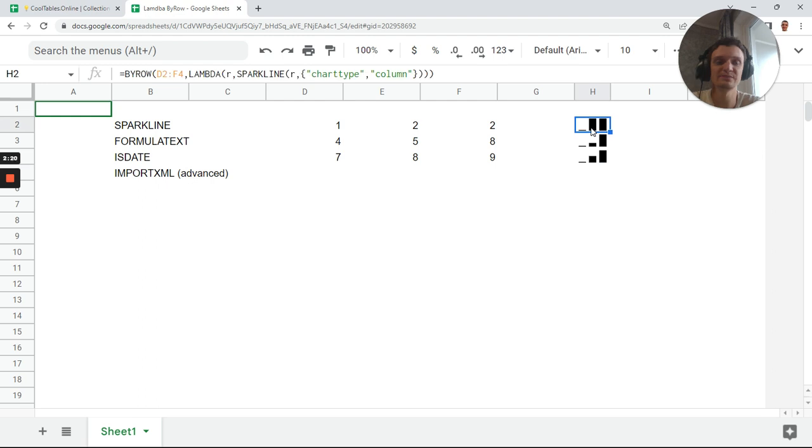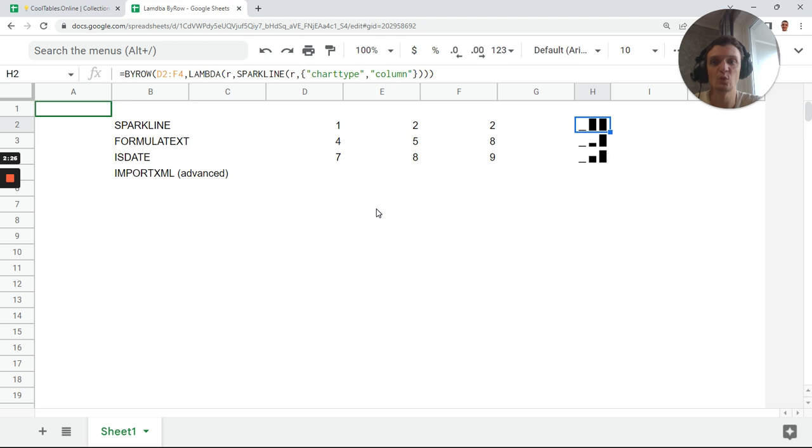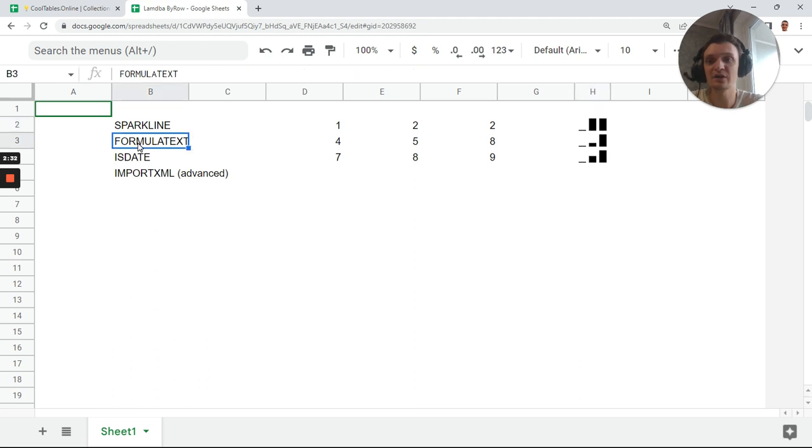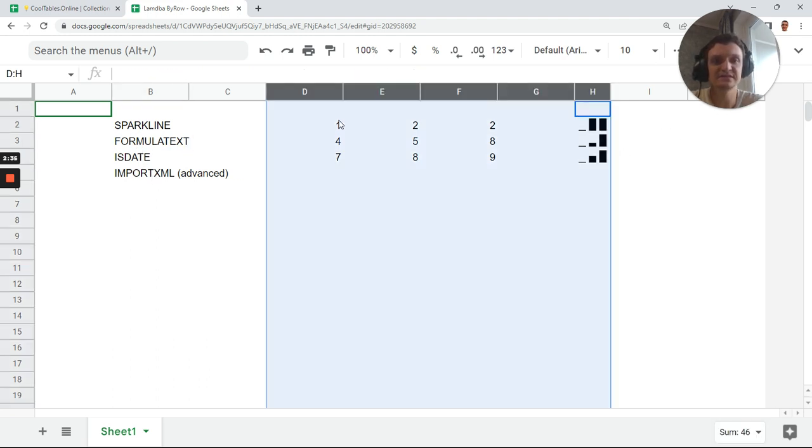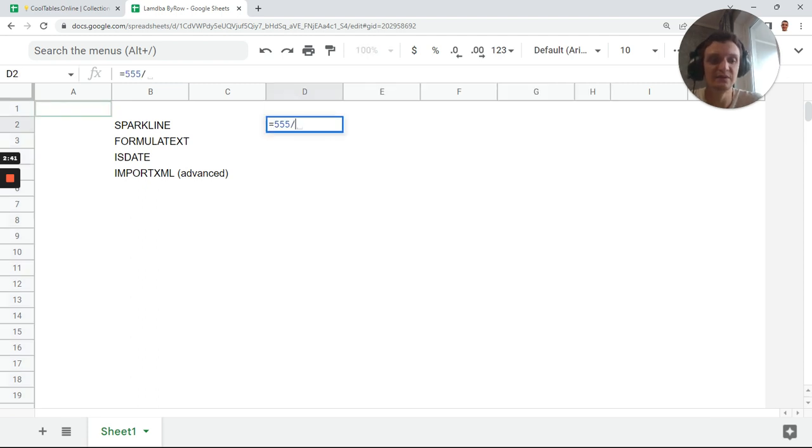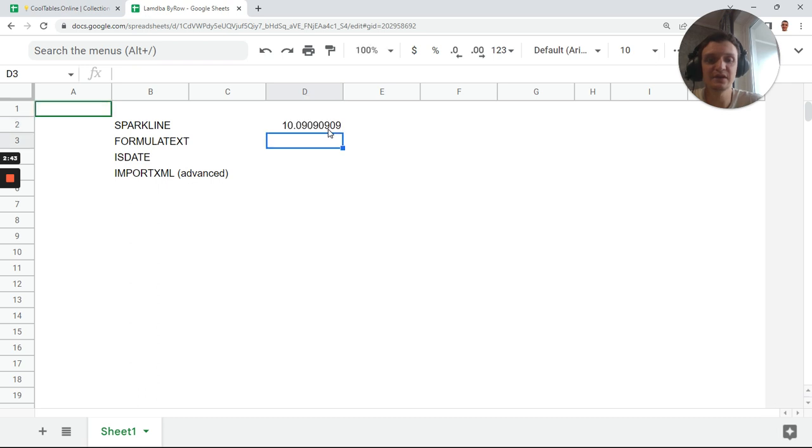Next example: FORMULATEXT. This example is exactly new for me and I didn't see it earlier. You can do FORMULATEXT with one formula. Let's delete this example and create a new one here.